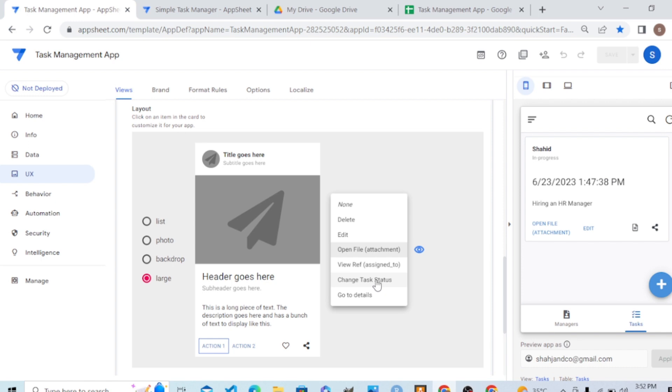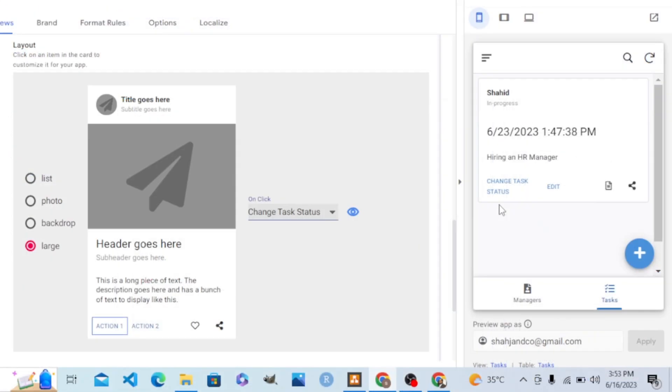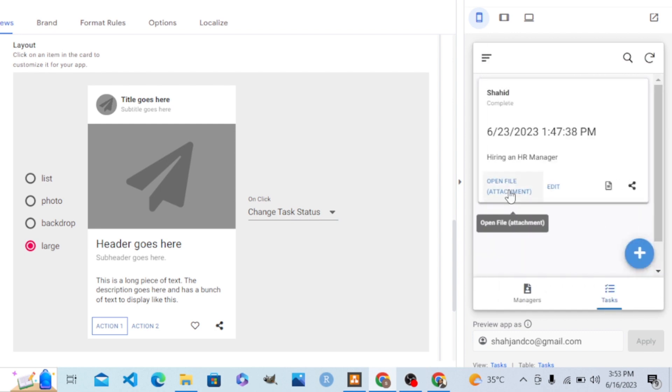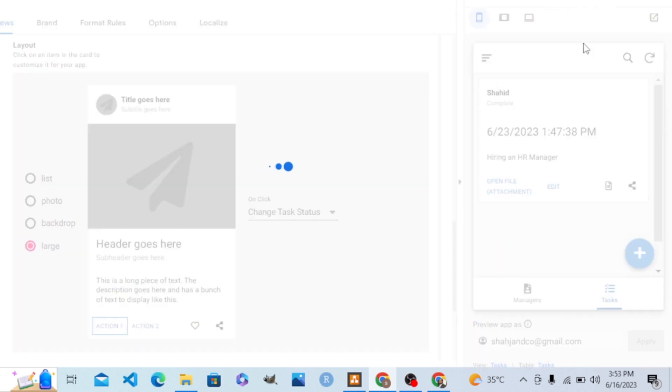You can see that we zoom out again. You can see we now have that action. Now see the magic hand. If I click that, it will change the status from in progress to complete. You can see, it is completed now.